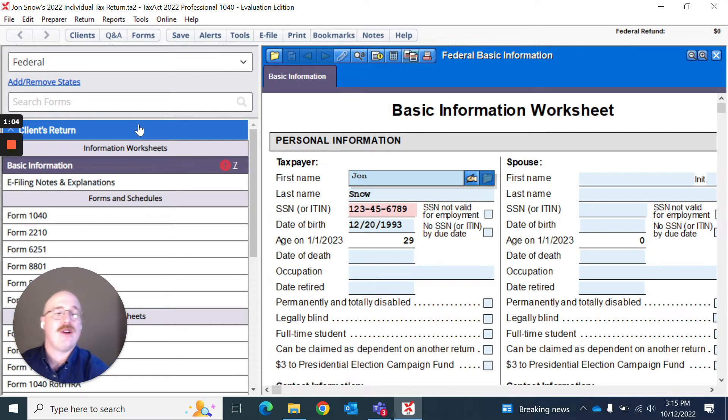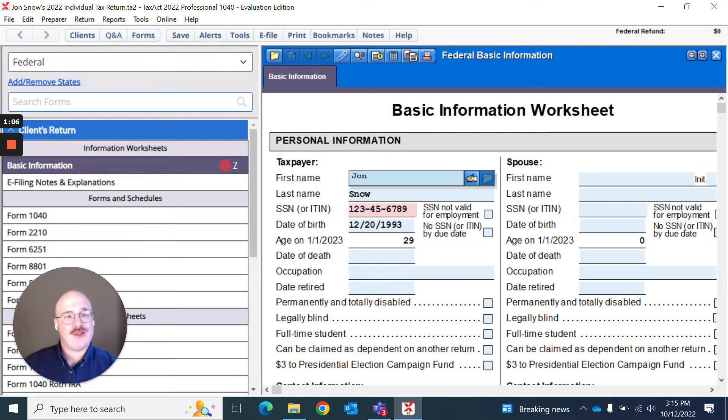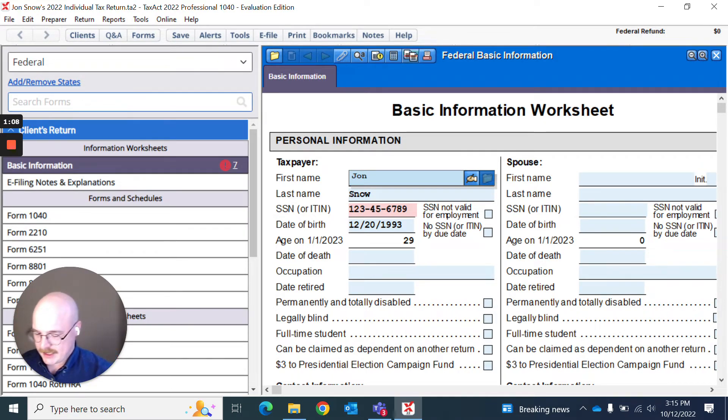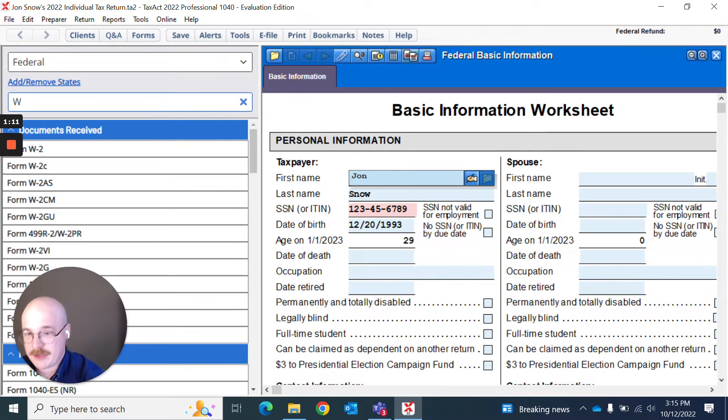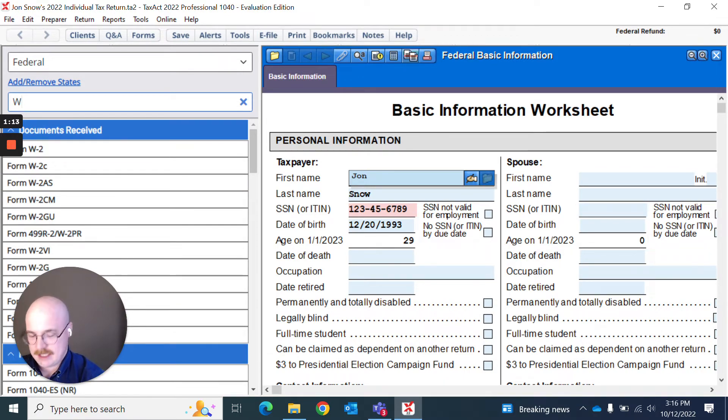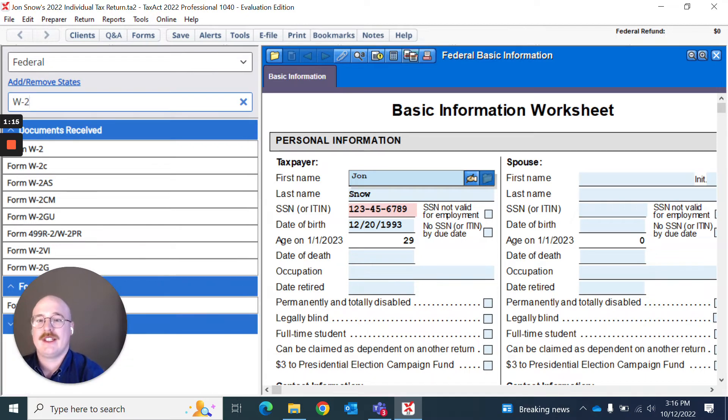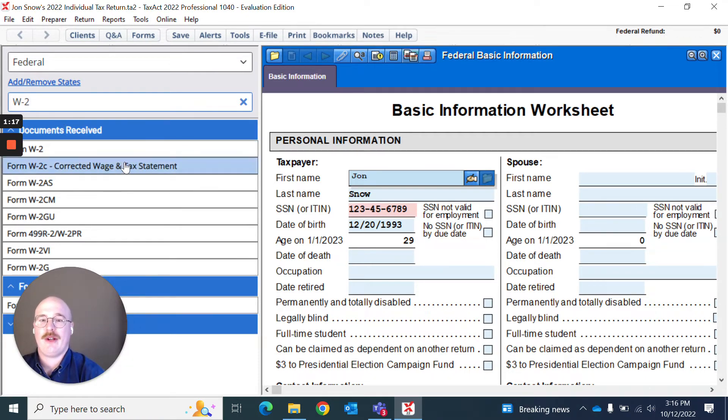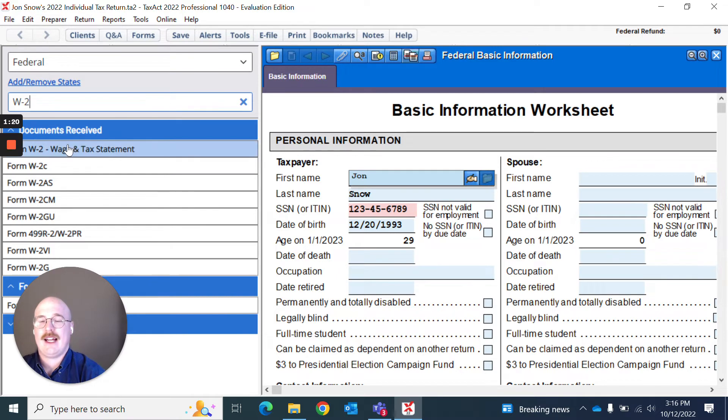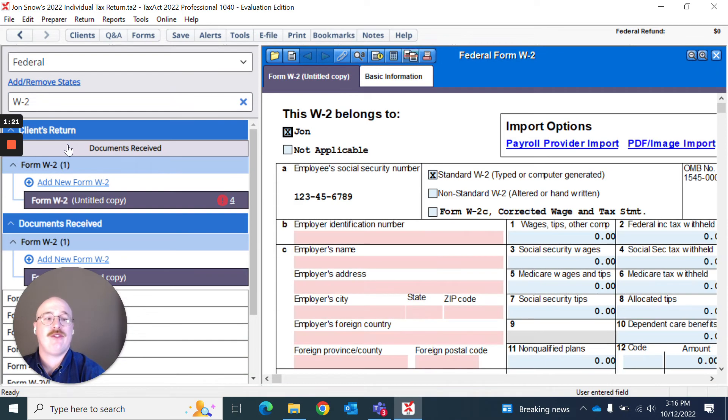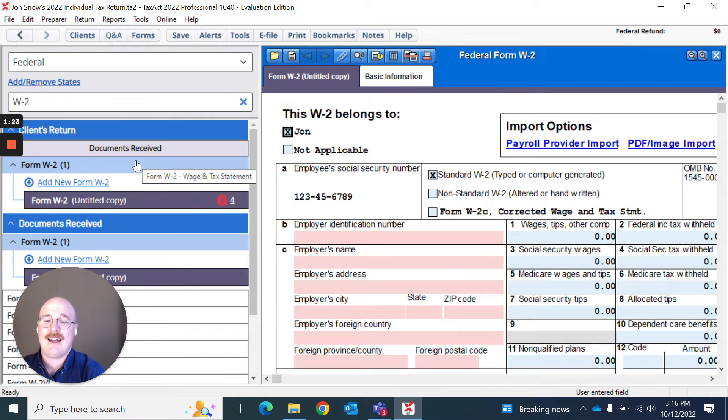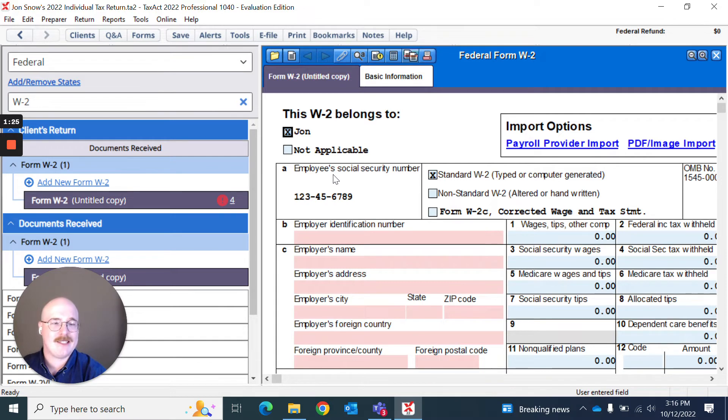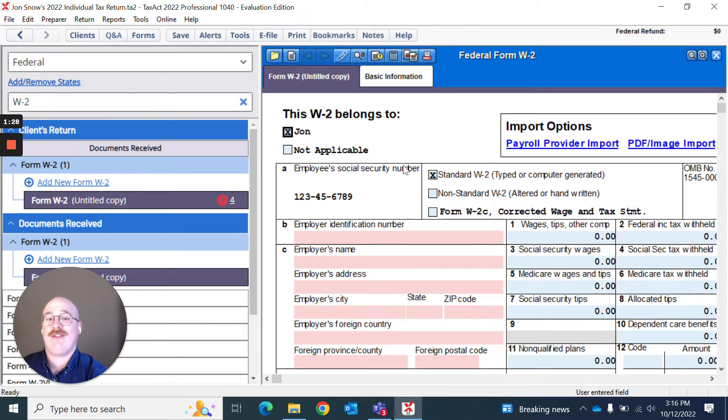So I have a W2 for Jon Snow. What I want to do is actually look up that W2. So I can type in W and then dash and two and as you can see, it's actually going to pull up these various W2 forms and I can select the W2 form that I so choose with one single click. That's how easy it is to select a form in TaxAct Professional.